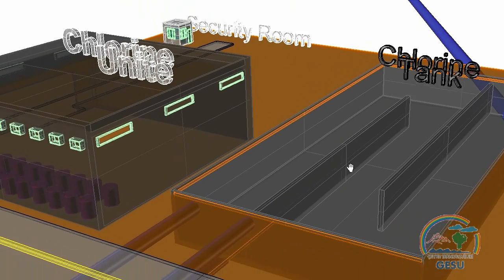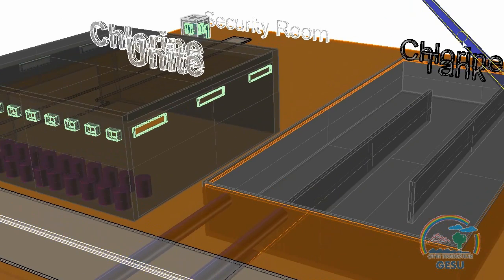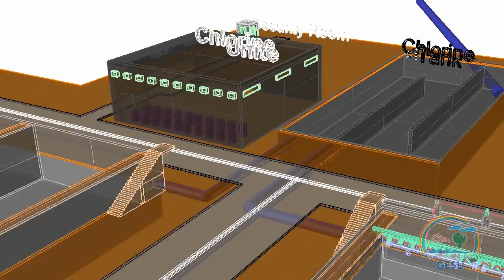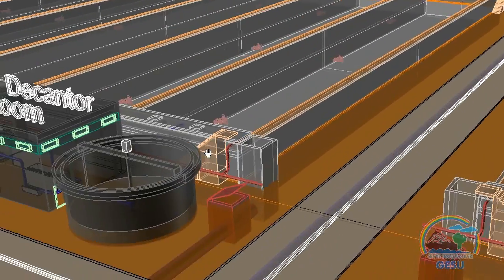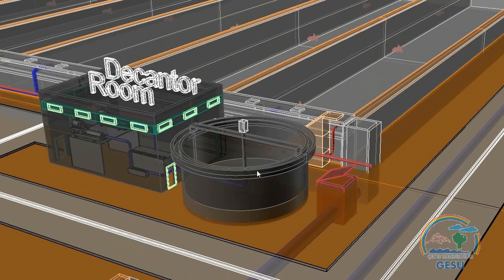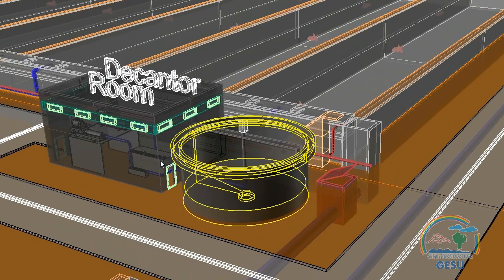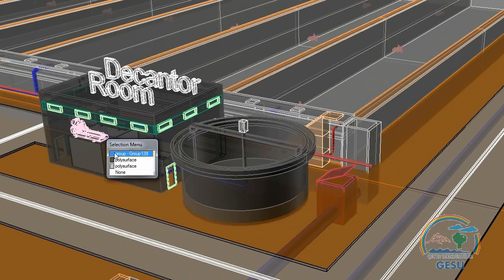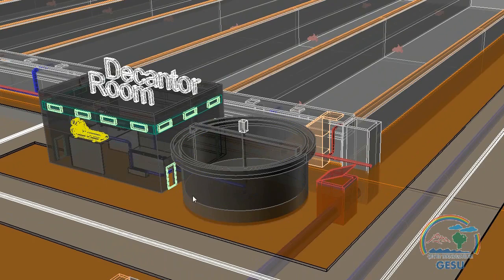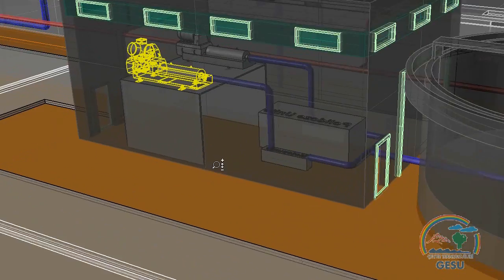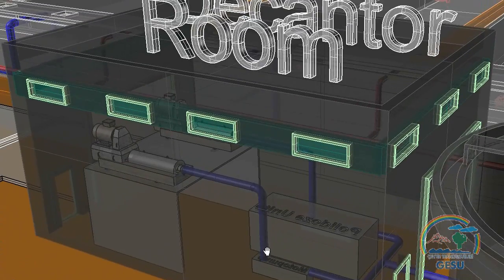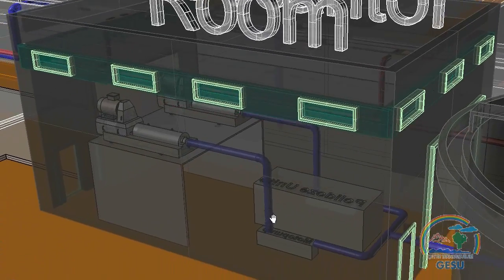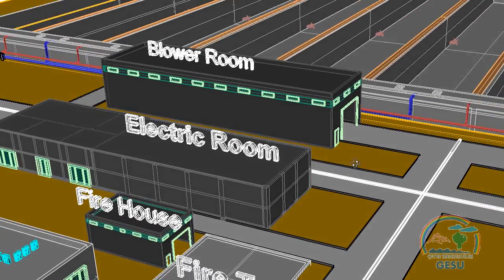Each cycle is 8 hours in total, meaning each tank is filled and decanted 3 times per day. Water is decanted by the discharge structure and goes to the disinfection unit, where gas chlorination is used. Excess sludge from the SBR reactors is thickened by a gravity thickener and then dewatered in a decanter unit.